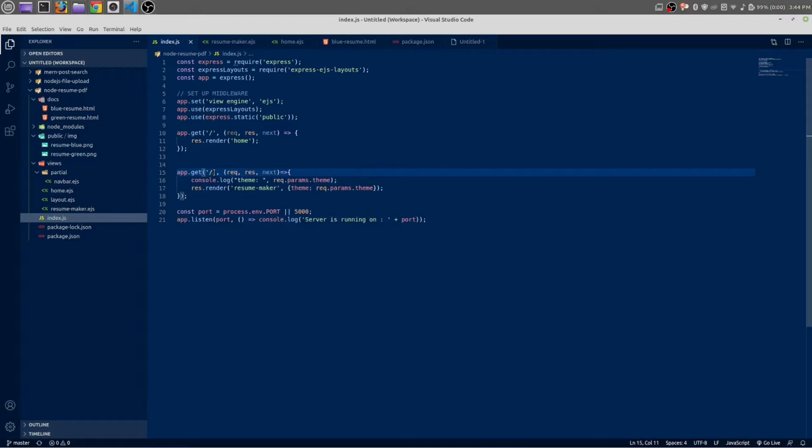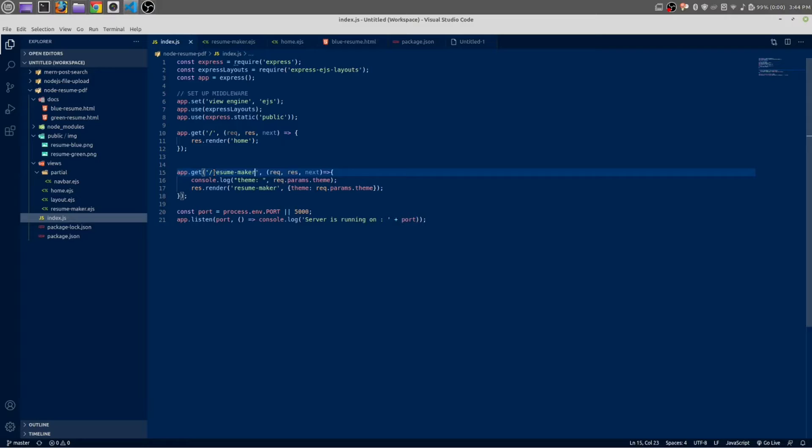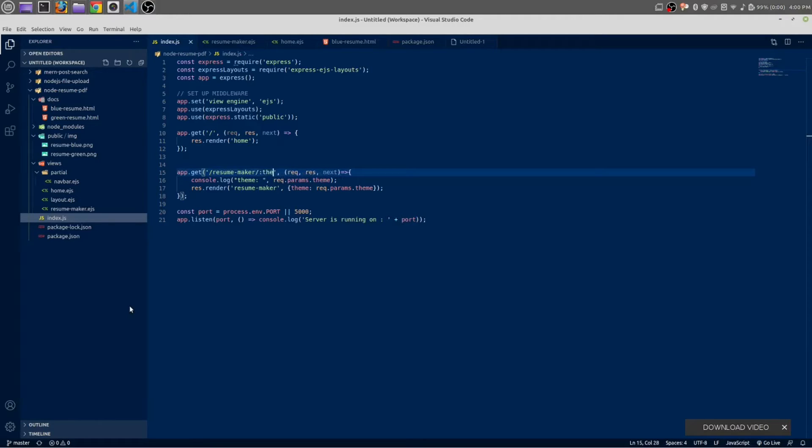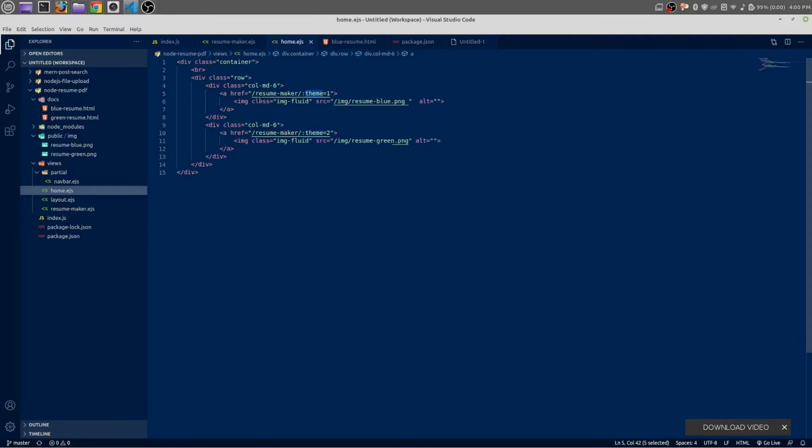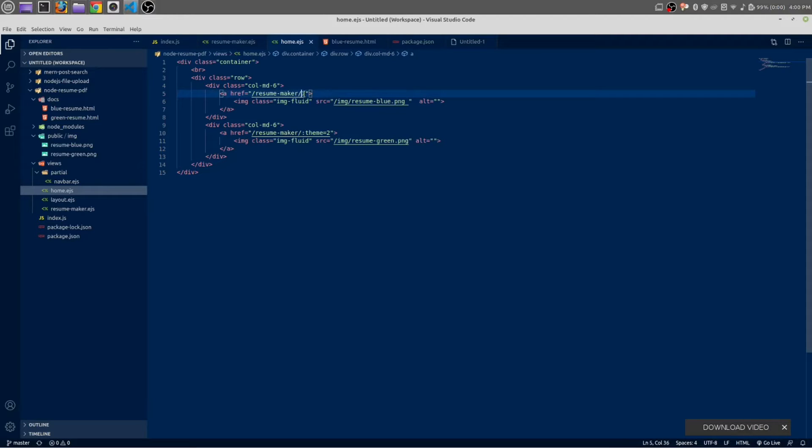This route would be resume-maker. Pass the variable in here: forward slash. The variable will be theme, and the value of this variable will come from the home page because here we have the link. We don't need to pass the variable here, we just need to pass the value.